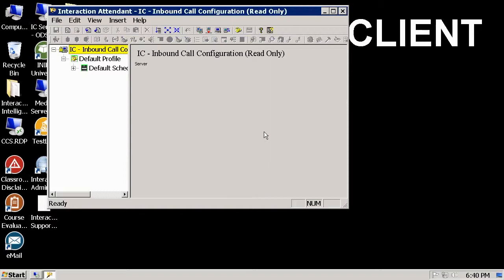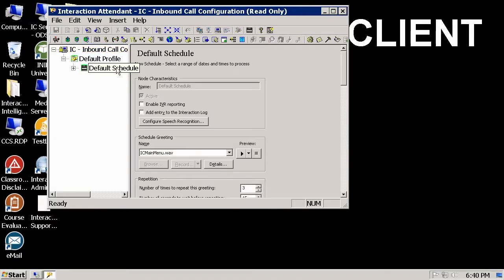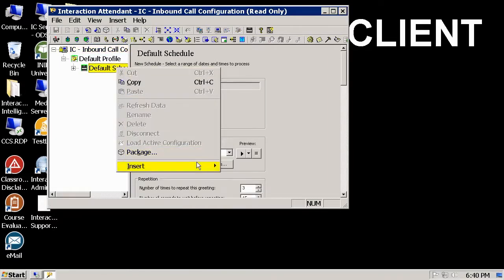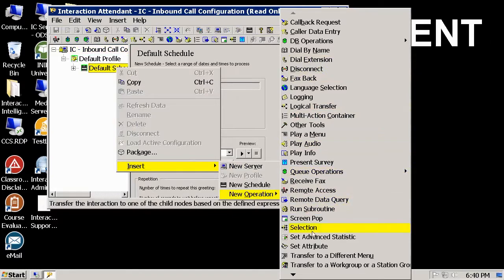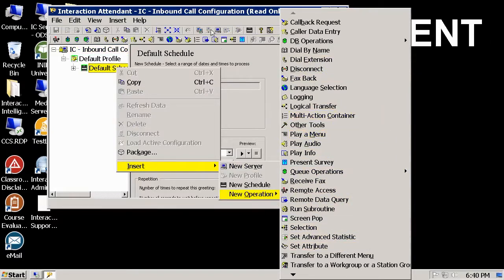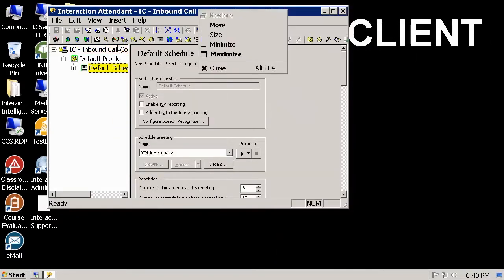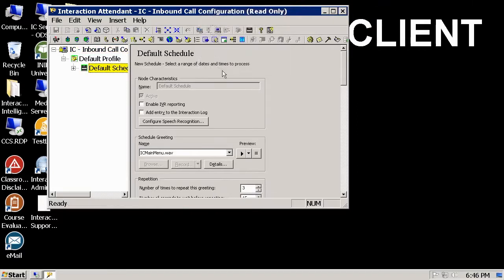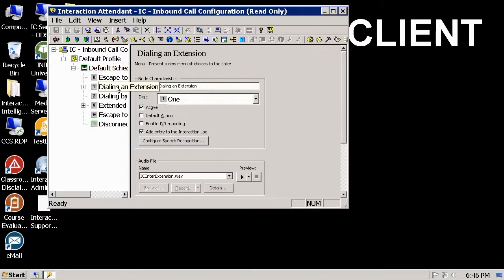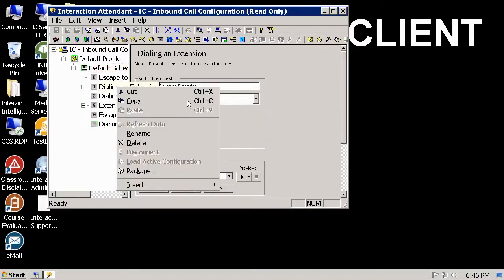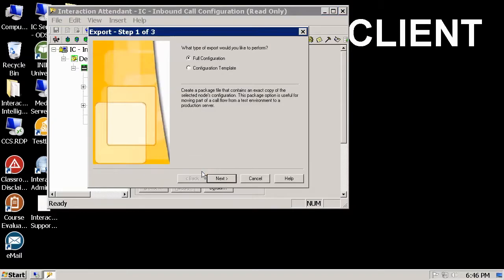This is Interaction Attendant with offline editing mode. As you can see here, I can add operations to the attendant. The only difference is I am not able to save my changes. Be aware that even though I cannot save changes to this server, I can package my changes to be imported to a full access server later.